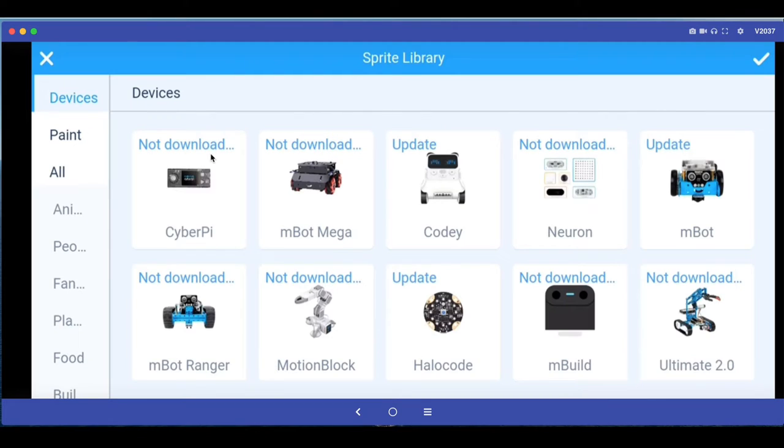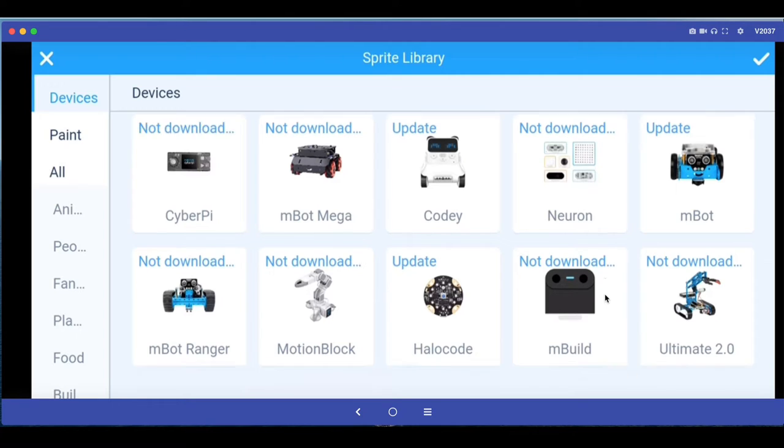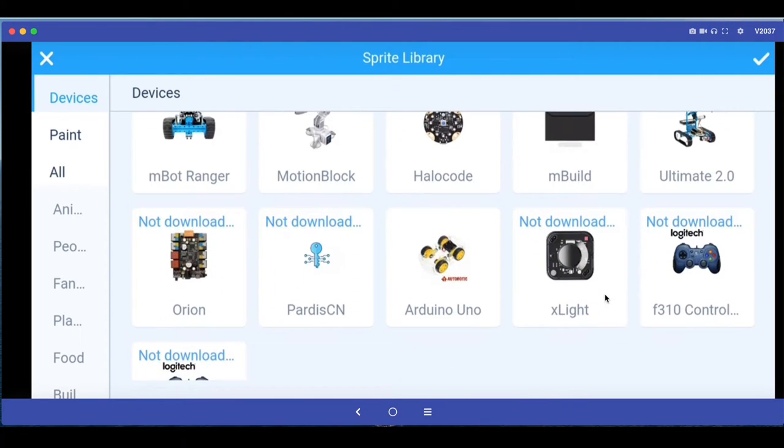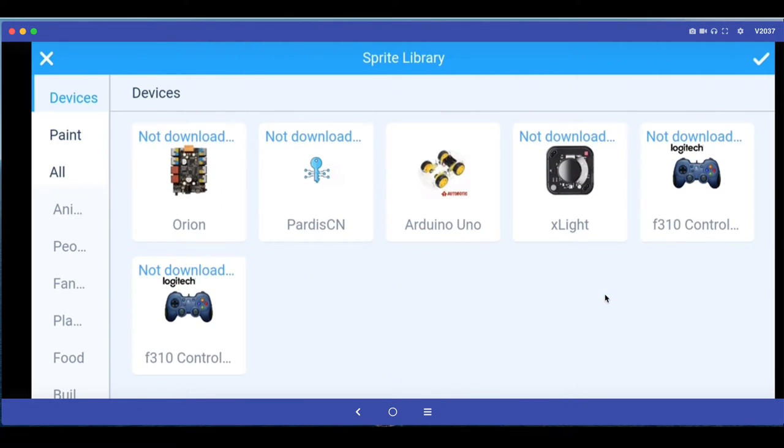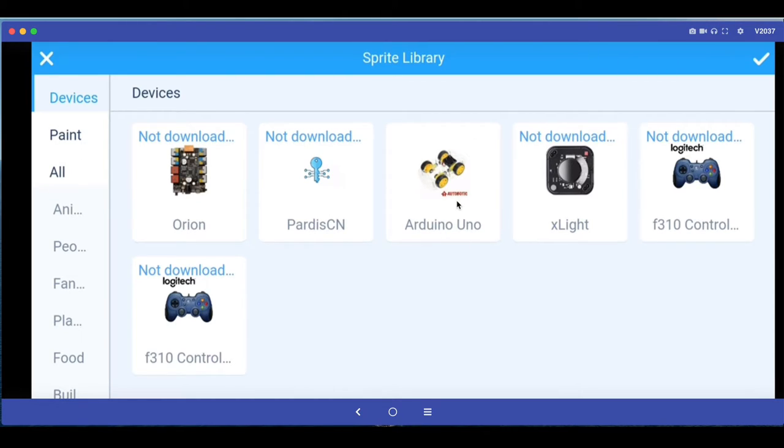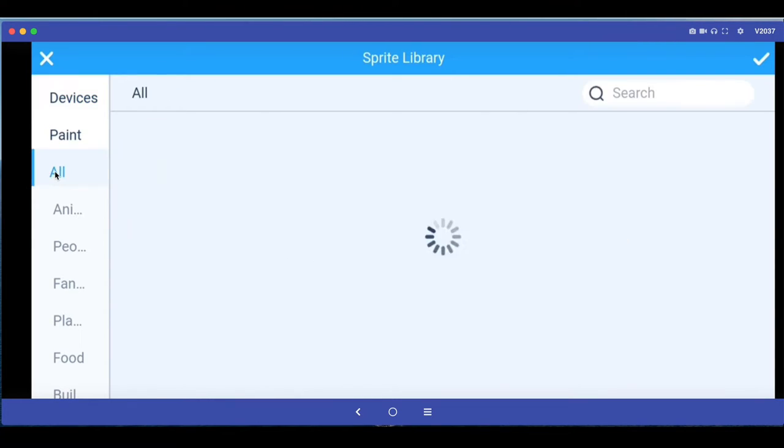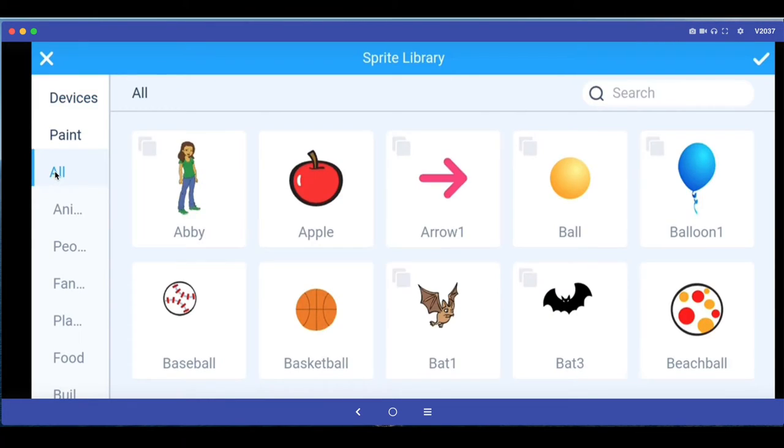Then you come to this interface. Now mBlock is usually used to program all these different types of robots that this company makes and you can even use it to program Arduino Uno which is a microcontroller.